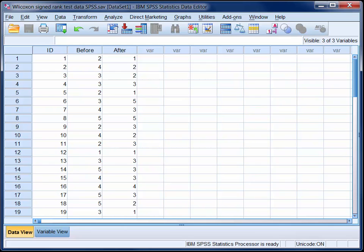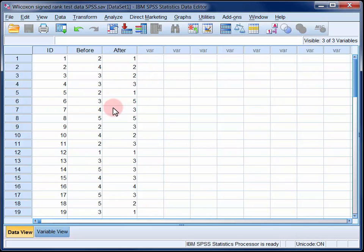This is a repeated measures design and thus we have two pieces of data from each participant. For example, participant number one ranked GM ingredients second before the lecture but first after the lecture. Participant six ranked them third before the lecture but then fifth after the lecture.